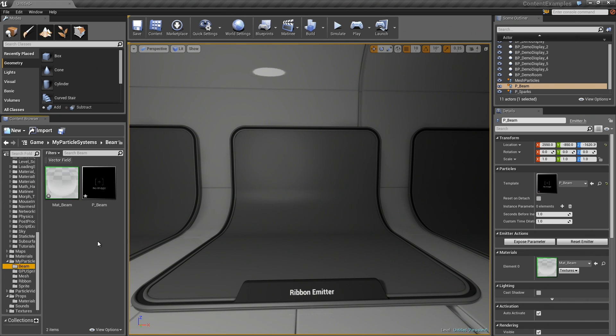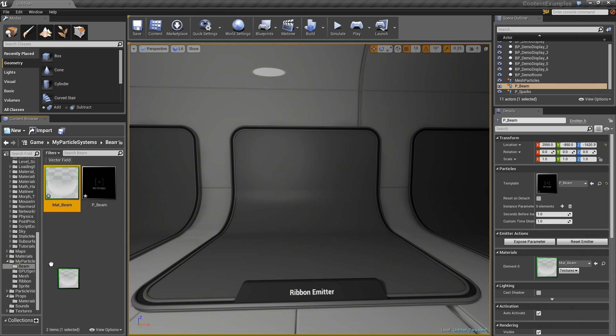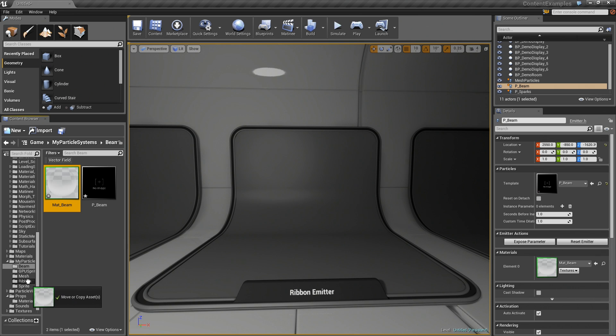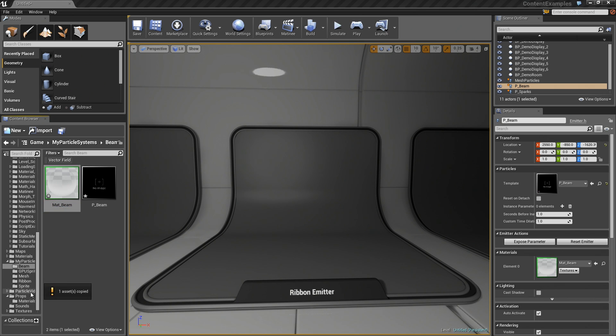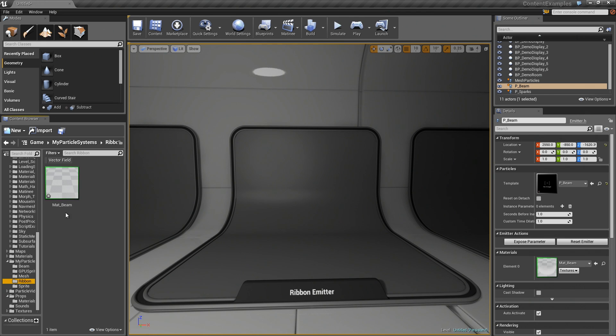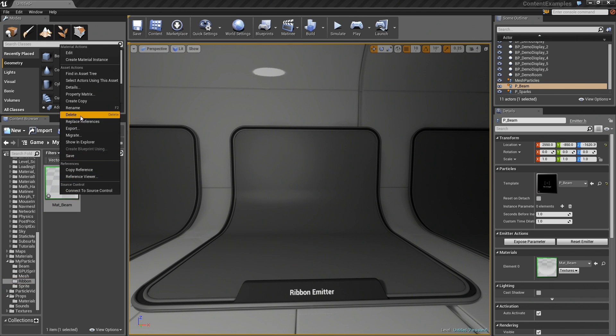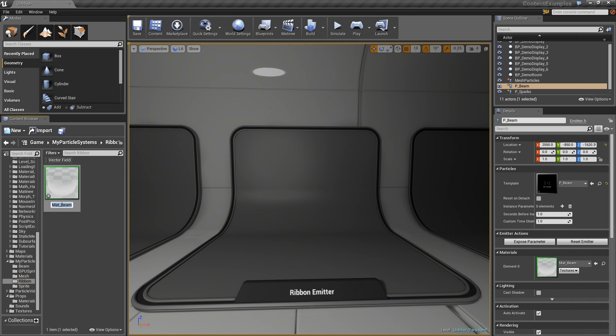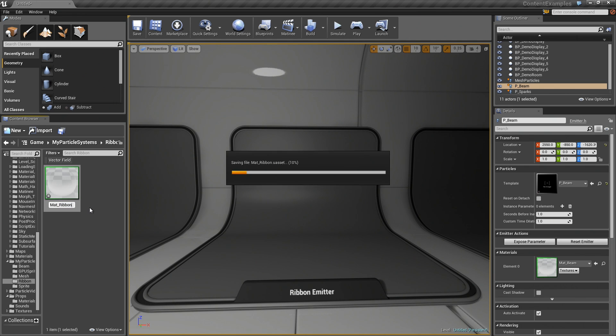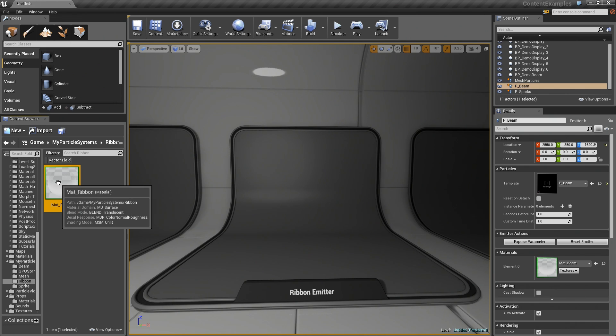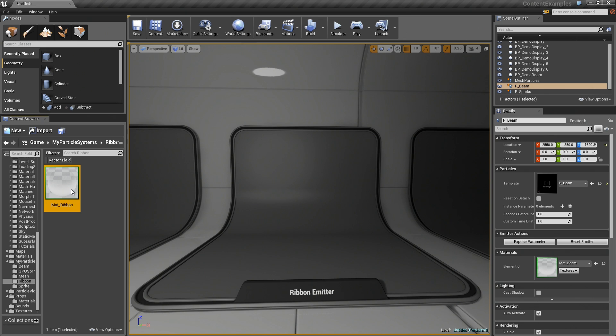I am going to jump into that folder real quick. Let's make a copy of that. We will drag it into the folder. We will copy it, jump into that folder. Let's rename this. We will call it Matt underscore Ribbon. We could just reuse it straight up. I am just doing this for overall cleanliness so that I can open it up.